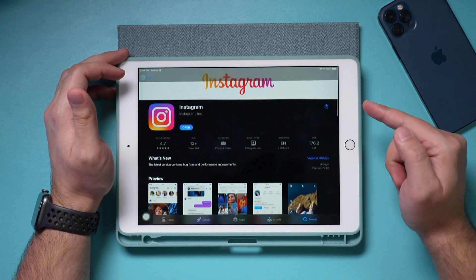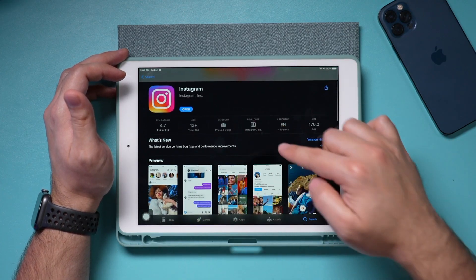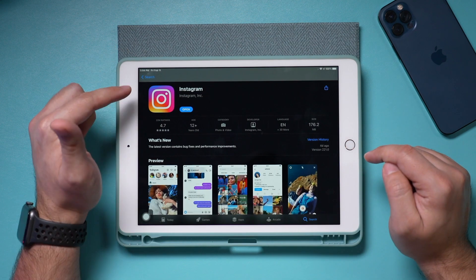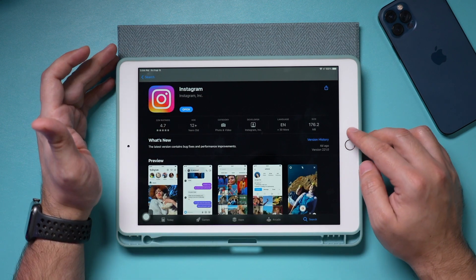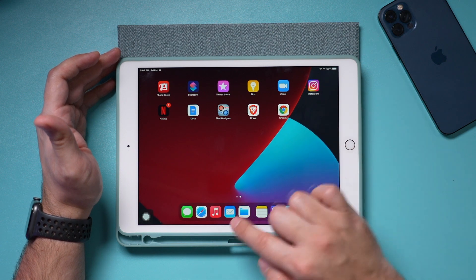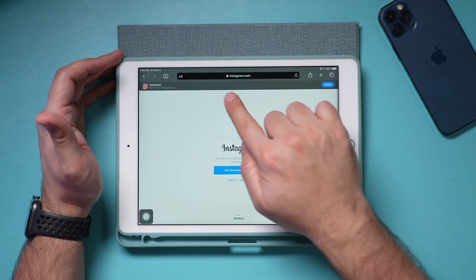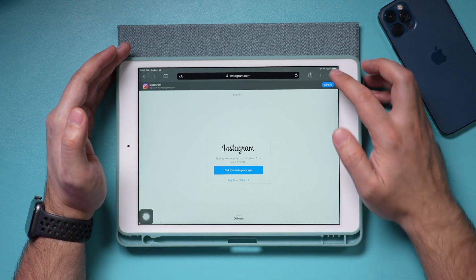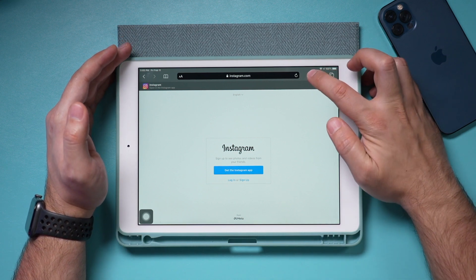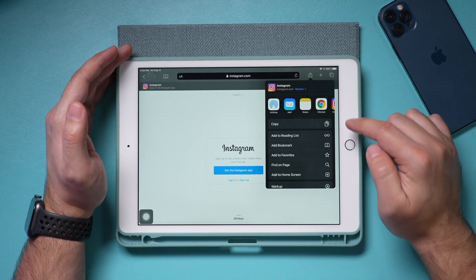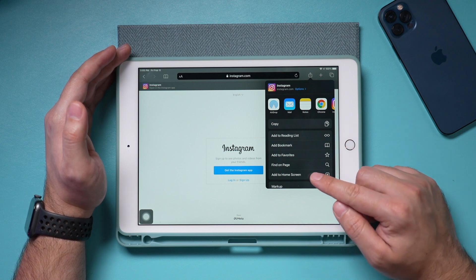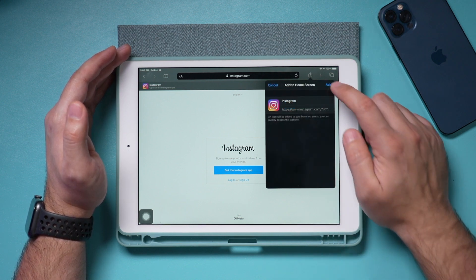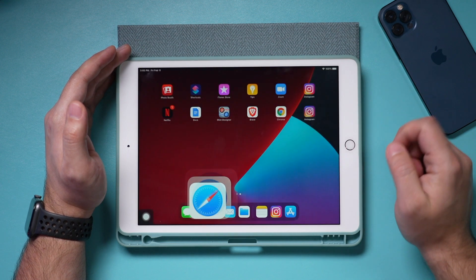Instead of using the Instagram app from the App Store, we're going to go to Safari and go to Instagram.com. On Instagram.com, press this up arrow next to the address bar and you want to add this to the home screen — press that option and press Add.